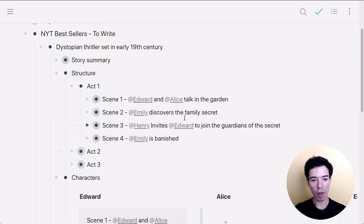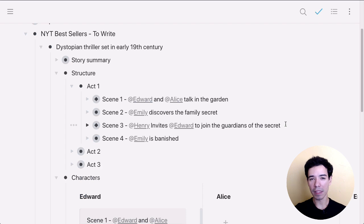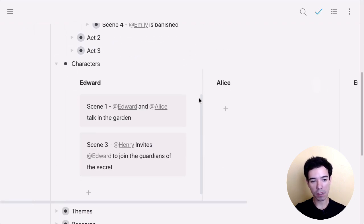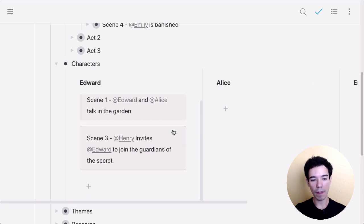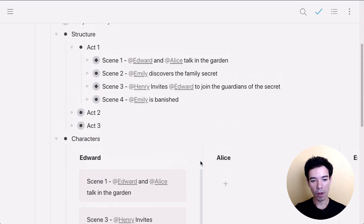So if we need to go back and decide that, hey, in scene three, where Henry invites Edward to join the Guardians of the Secret, I need to change some things around because the story is not really making a lot of sense. We'll then be able to go back down here to this other bullet where our character development section is. And then again, review the entire character development for Edward and see if it's making sense throughout the story.